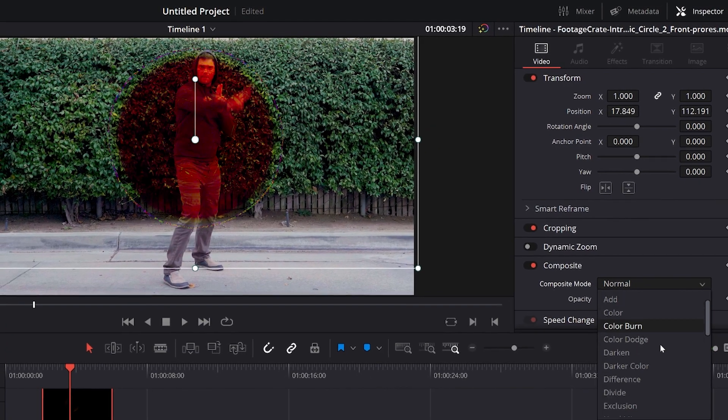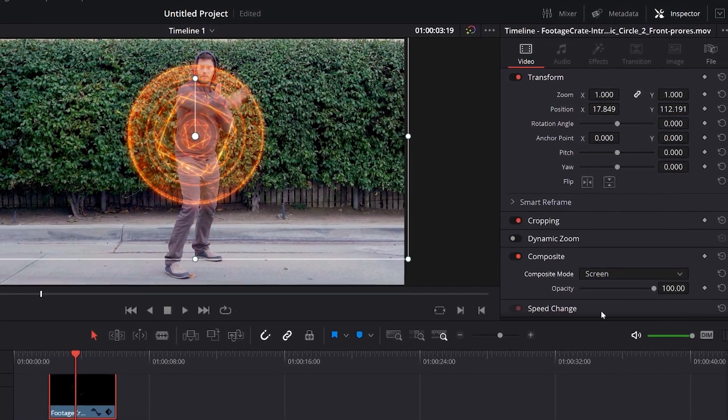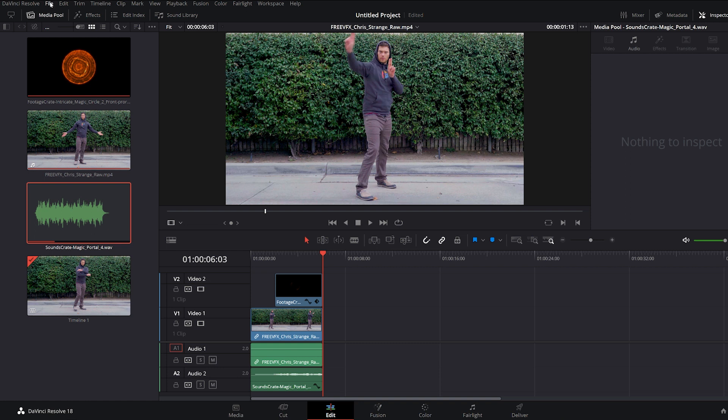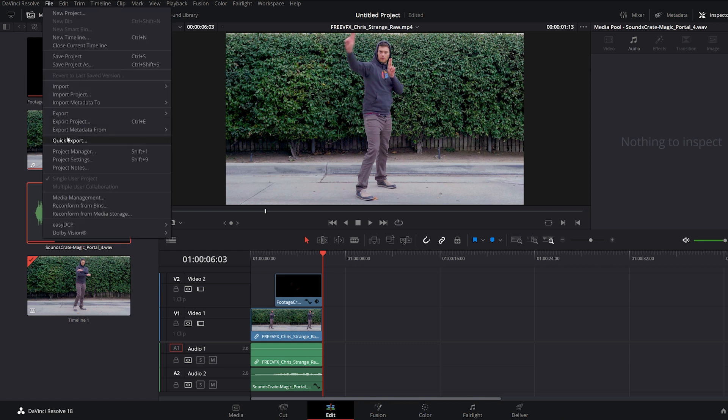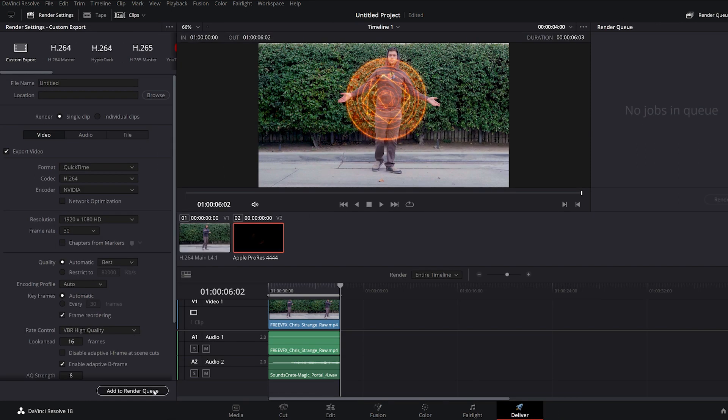From here, you can add a blend mode and some extra motion to the effect. Once you're ready to render, export your file with Quick Export or from the Deliver tab.